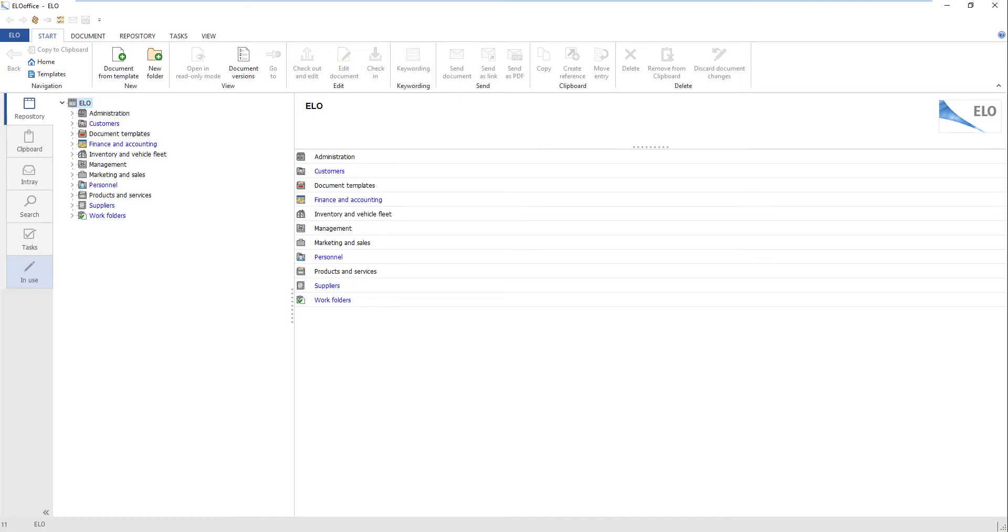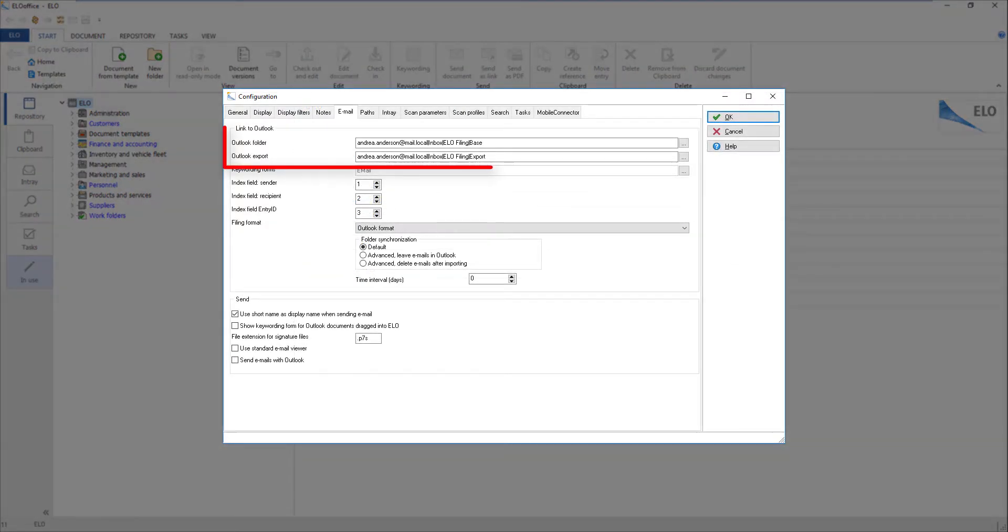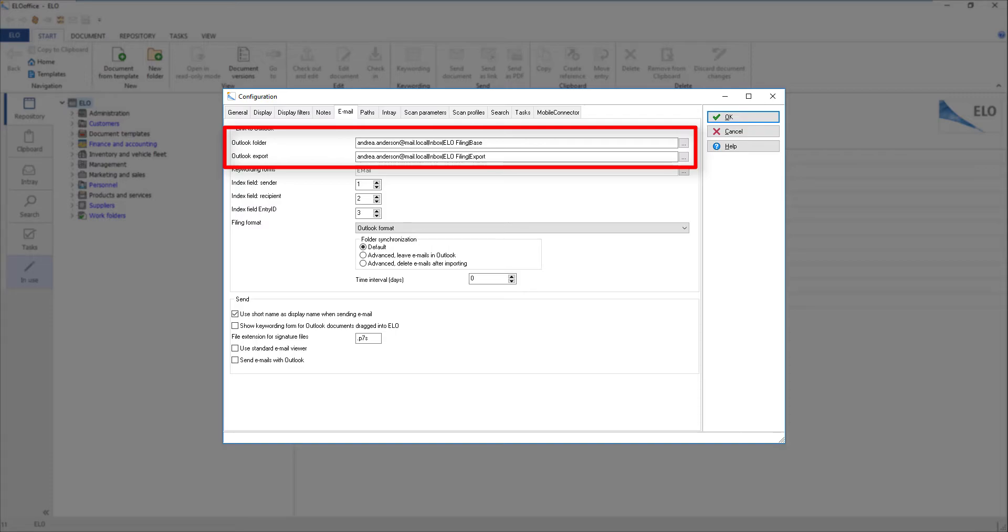For the Outlook connection to work, you need to define the paths Outlook folder and Outlook folder for export. Outlook folder is the name of the path to the folder in Outlook used to transfer email messages to the ELO repository.